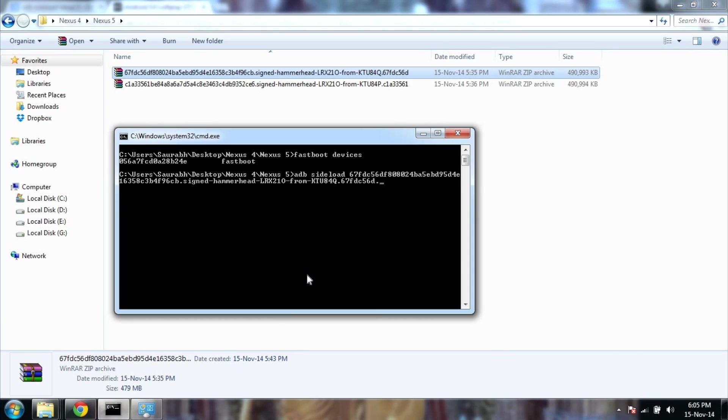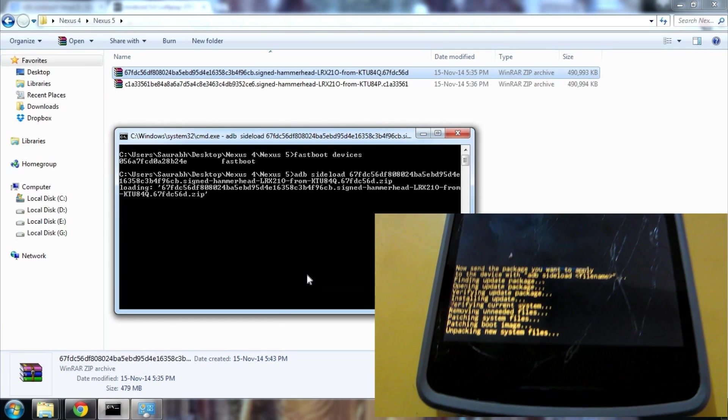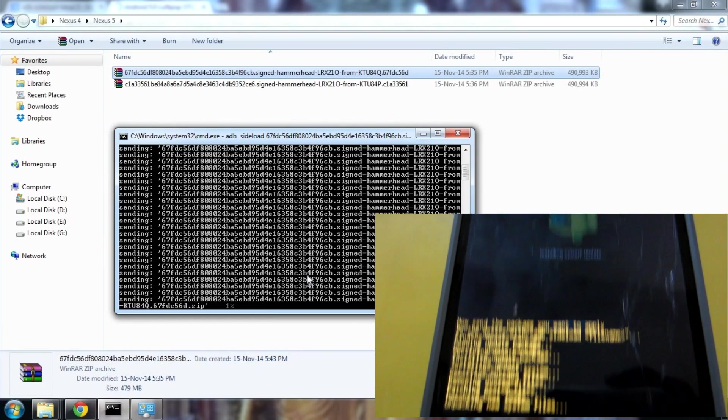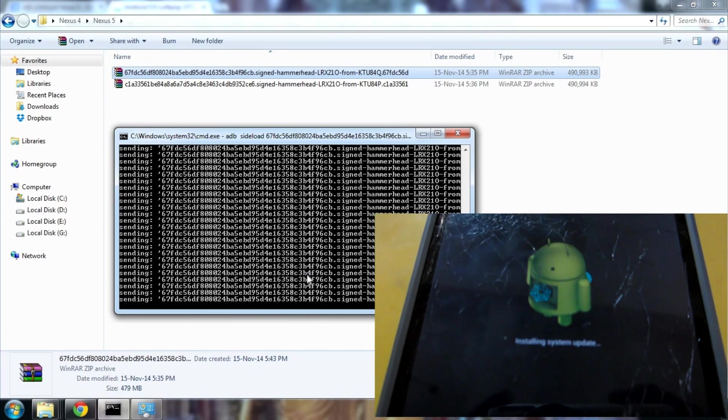Now the sideloading will start and the ROM, the zip file, will be copied to your phone and it will be updated to Android L.